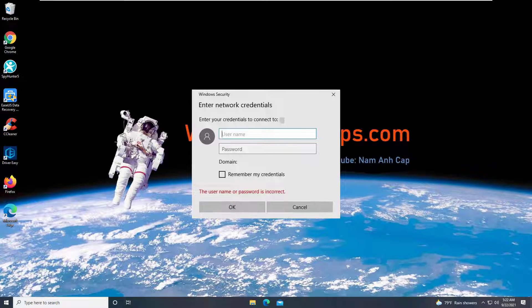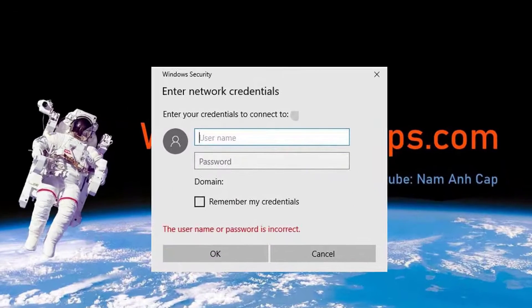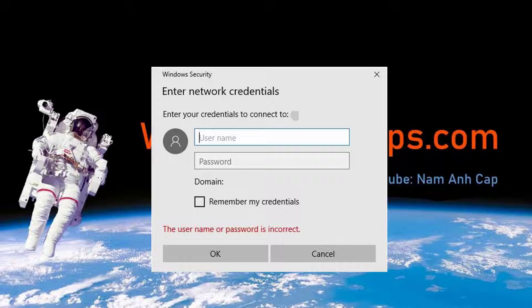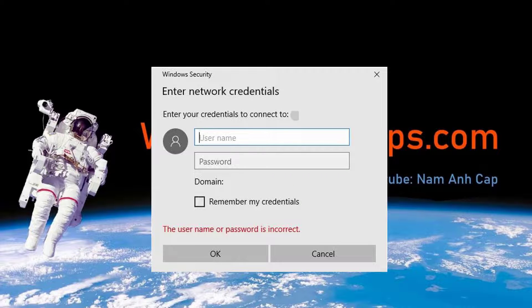Hi guys! In this video, we have listed several workarounds that will allow you to fix the Enter Network Credentials error on Windows 10 devices.